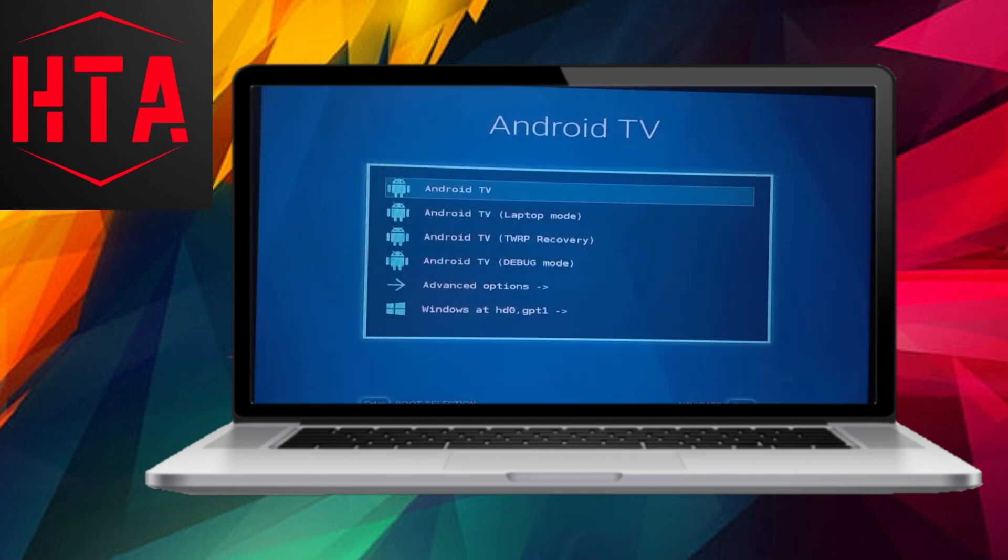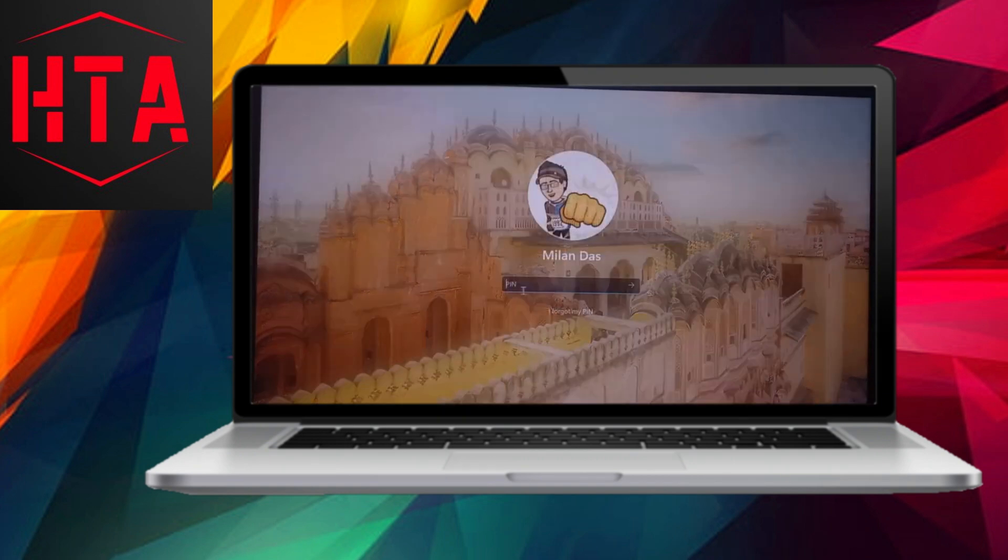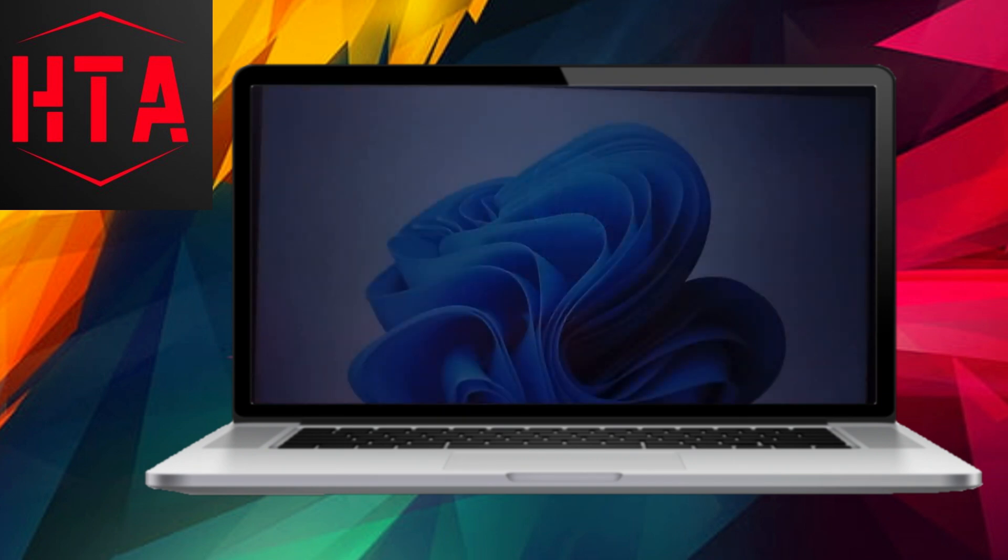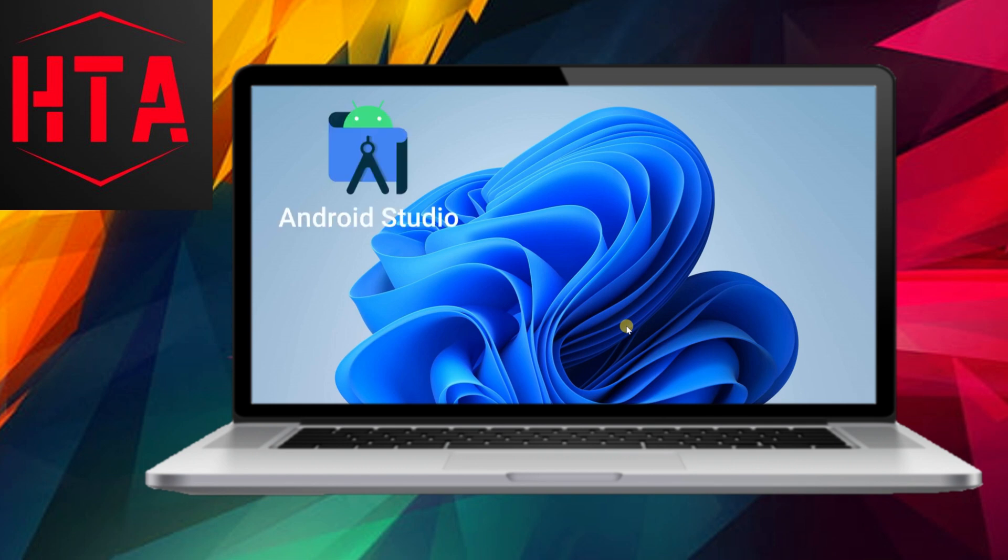Now, you can enjoy the full Android TV experience on your PC. Access all features and apps just like you would on a dedicated Android TV. Explore the Play Store to install your favorite streaming apps such as Netflix, Prime Video, Plex, and more.